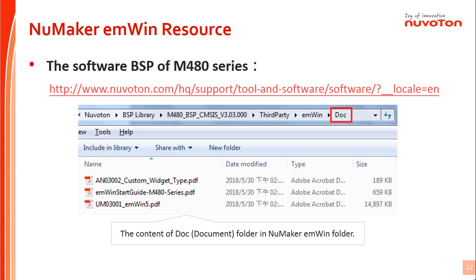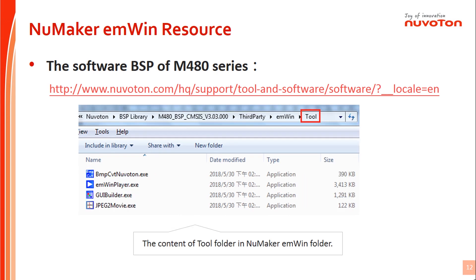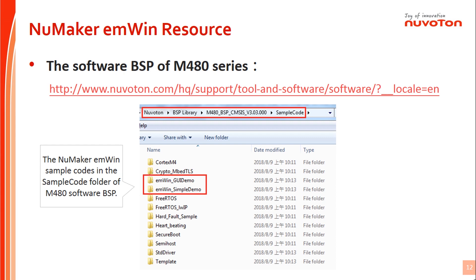The tool folder in the NuMaker EMWin folder provides related execution files to help users create the GUI that will display on the TFT LCD screen for NuMaker EMWin projects. The NuMaker EMWin sample codes are located in the sample code folder of the M480 software BSP. These two sample codes help users quickly learn about NuMaker EMWin projects. After this brief introduction, you can now understand the features of the NuMaker EMWin N487 board and its available resources.